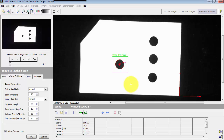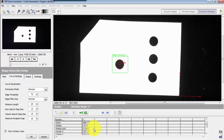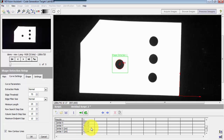Now I just want to focus on a specific region of interest, knowing that the circle will generally be in this area. This way I can read out the results of this step knowing that I'm looking at the correct circle and not one of the other three.